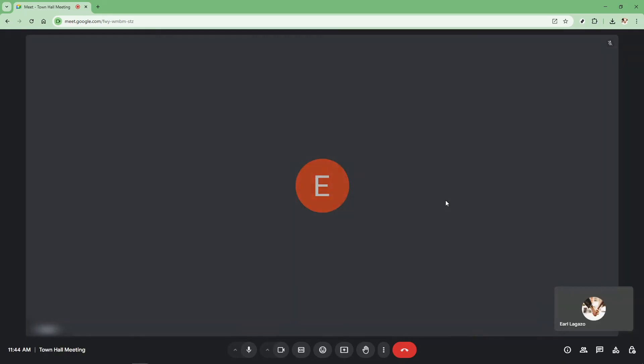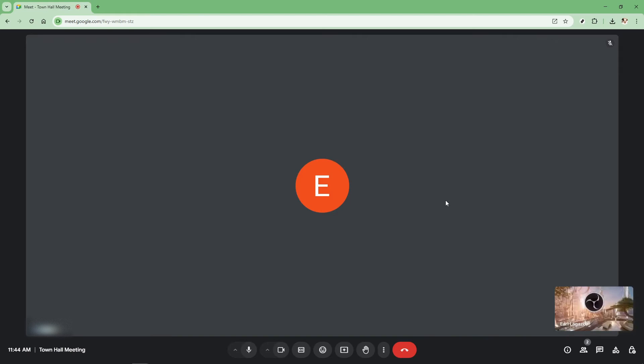Once you're on Google Meet, the next step is to join a meeting. This could be a class you're teaching or any scheduled meeting you're attending. Joining a meeting is intuitive. Simply click on the scheduled meeting or enter the meeting code if need be and you'll find yourself connected with others.